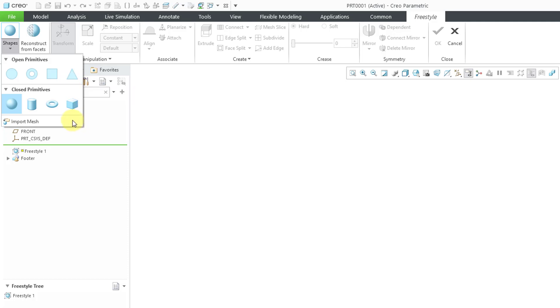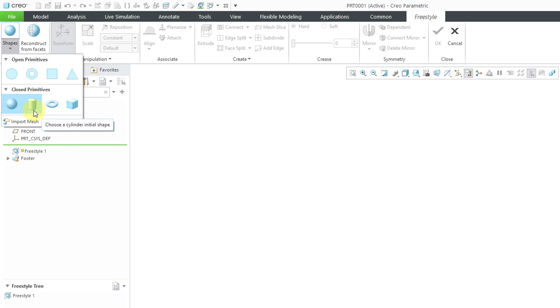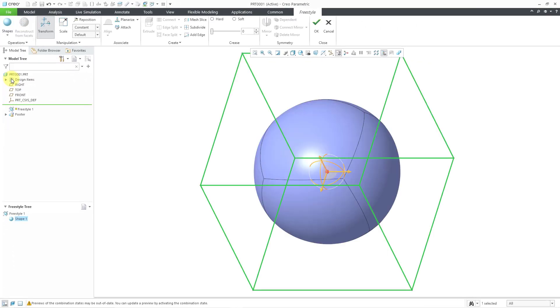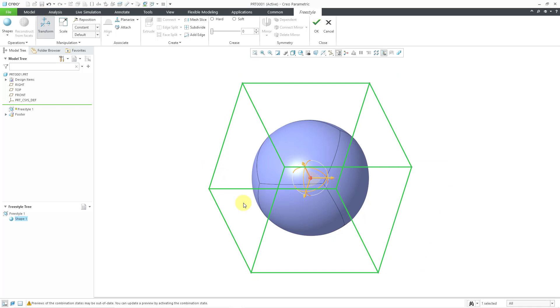And then below that, we have the closed primitives: cube, torus, cylinder, and sphere. And I almost always start off with the sphere. Be aware that you can create multiple primitives in the same freestyle feature. Let me click on the sphere and now you can see what we start off with.